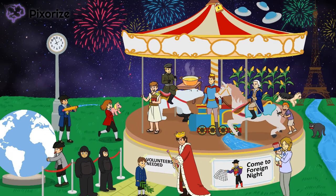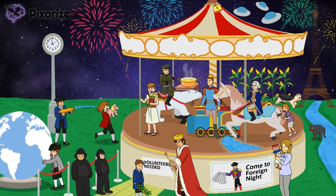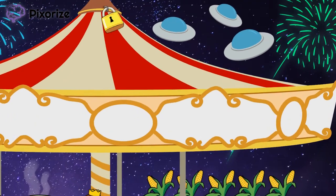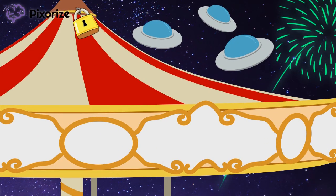Before we finish up this image, we have to tie up a few loose ends. Take a look at the sky and all of the beautiful fireworks — this is to remind you of the Declaration of Independence, which happened on the 4th of July. The Declaration of Independence was inspired by John Locke and his Enlightenment ideas, which is why there's a big lock at the top of the carousel. Also, there are three alien spaceships up in the sky, to help you remember the idea of the three unalienable rights: life, liberty, and the pursuit of happiness. These Enlightenment ideas heavily influenced the Declaration of Independence.